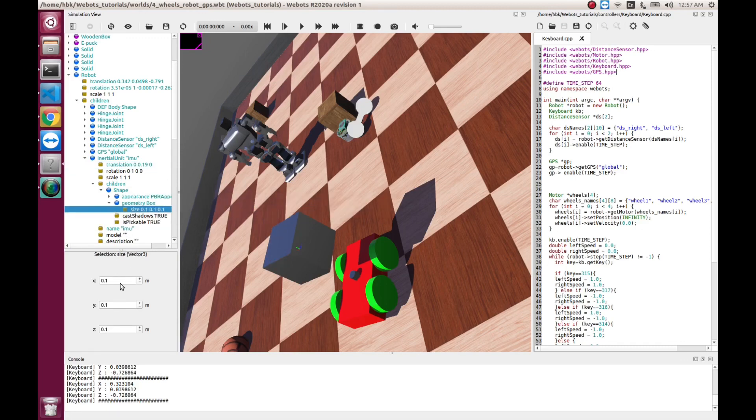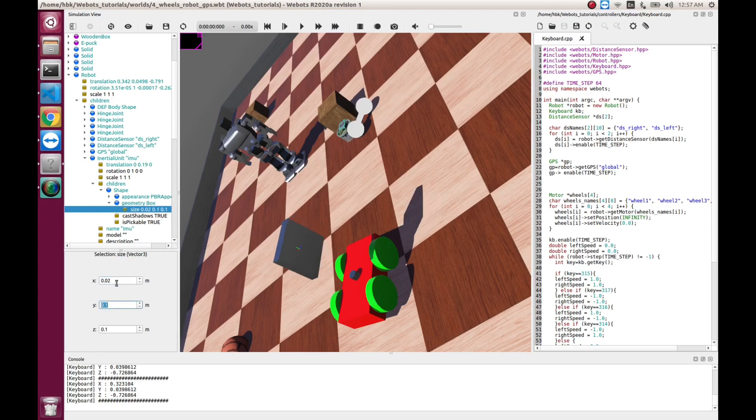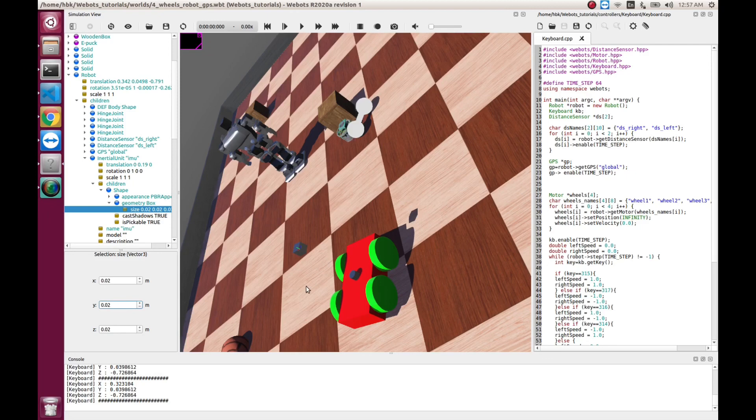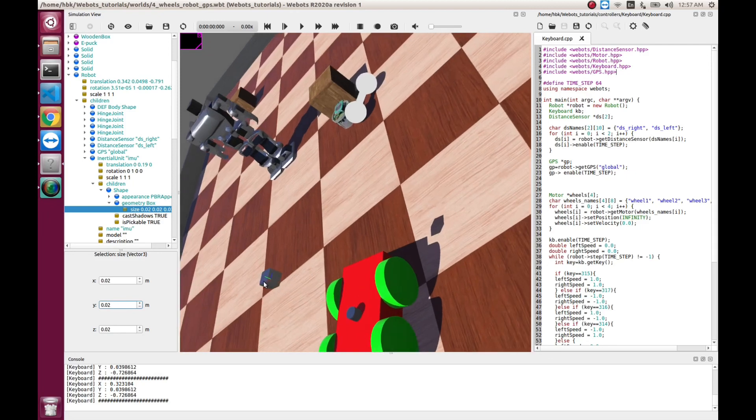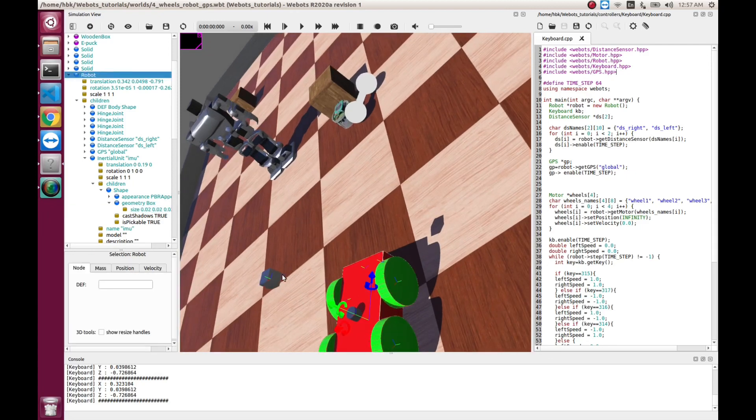When I go in shape, geometric box, let's have it small size. 0.02, 0.02, 0.02. So, we have a small box.